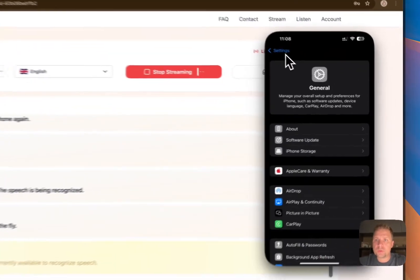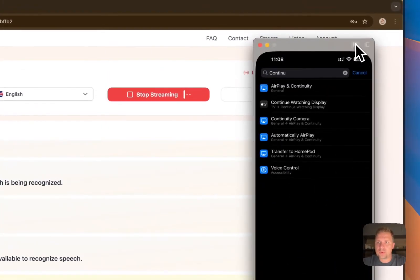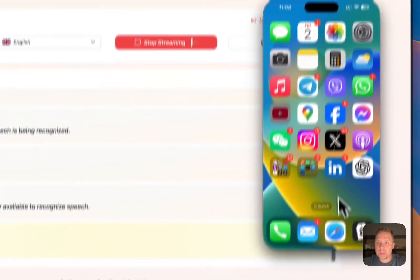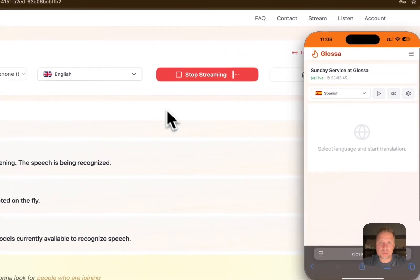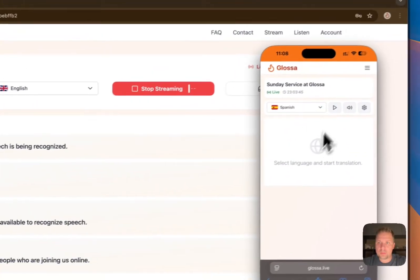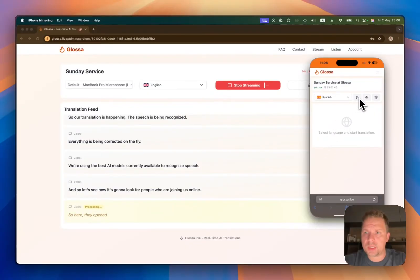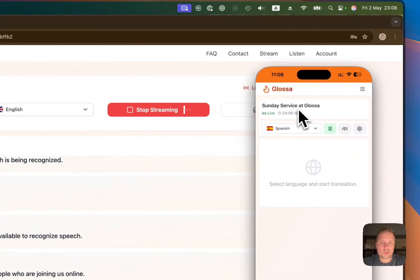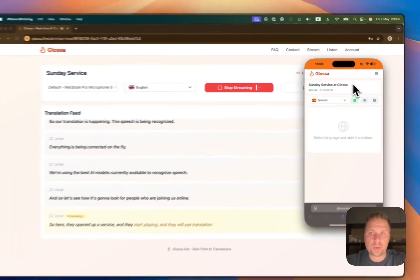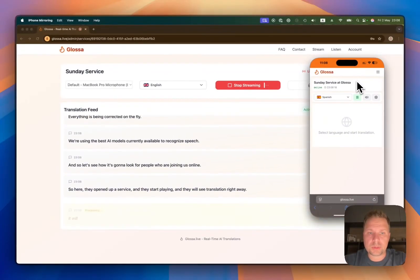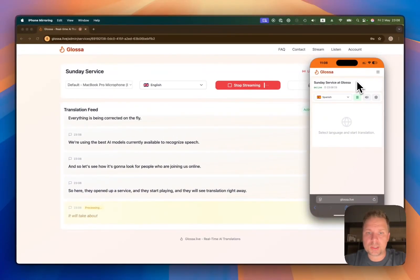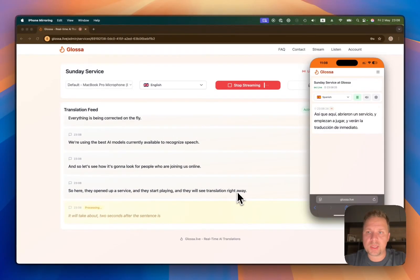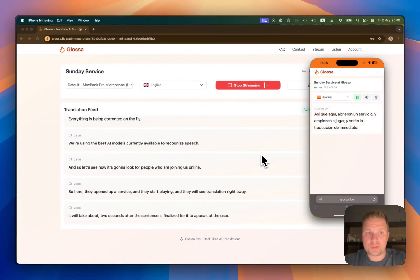Let's see how it's going to look for people who are joining us online. They open up a service and they start playing, and they will see translation right away. It will take about two seconds after the sentence is finalized for it to appear on the user's device.